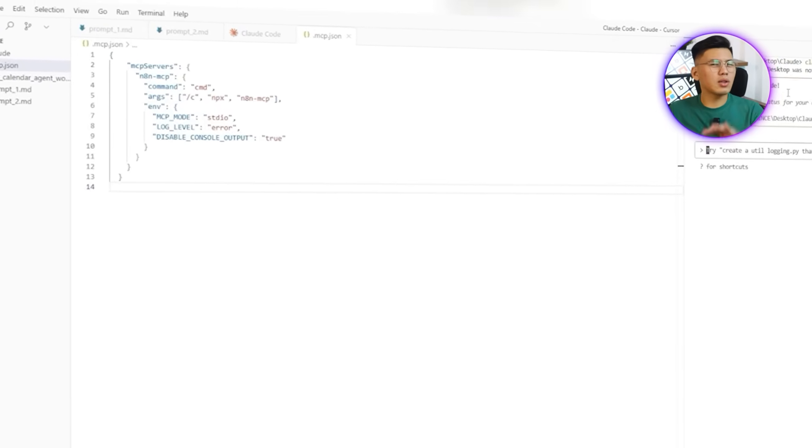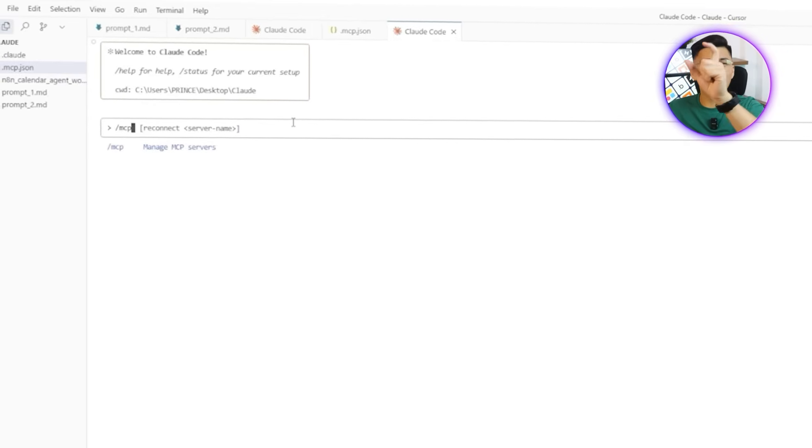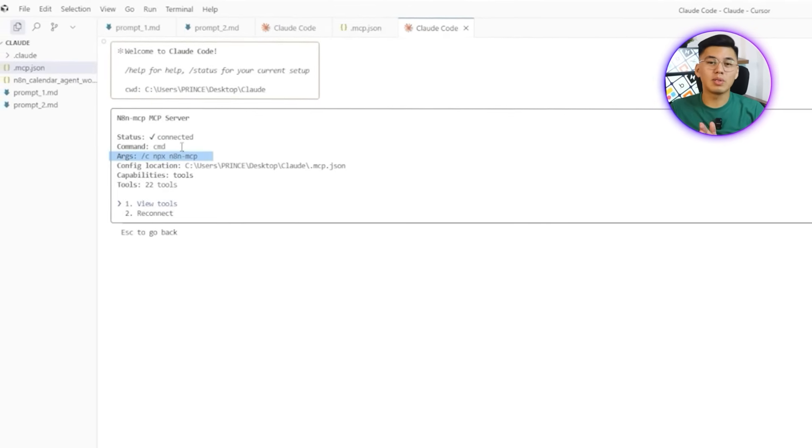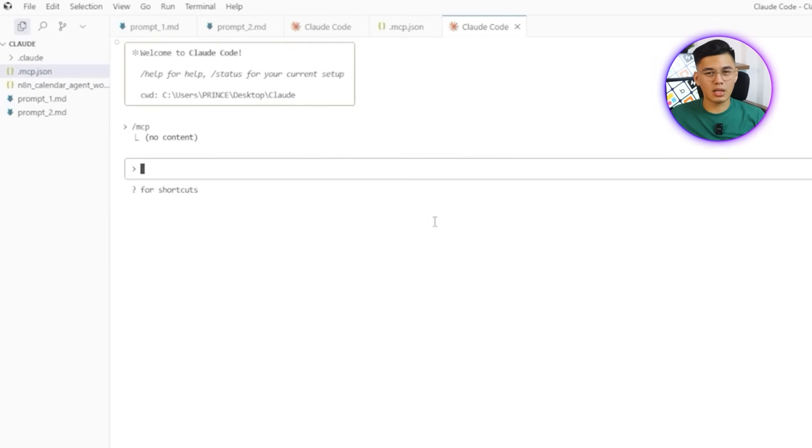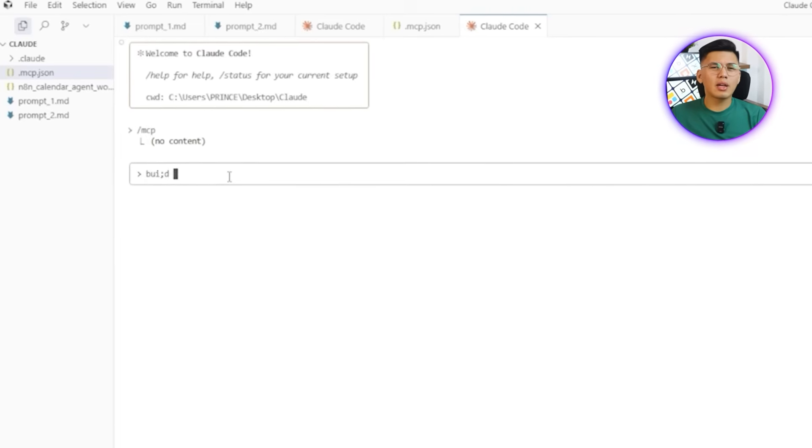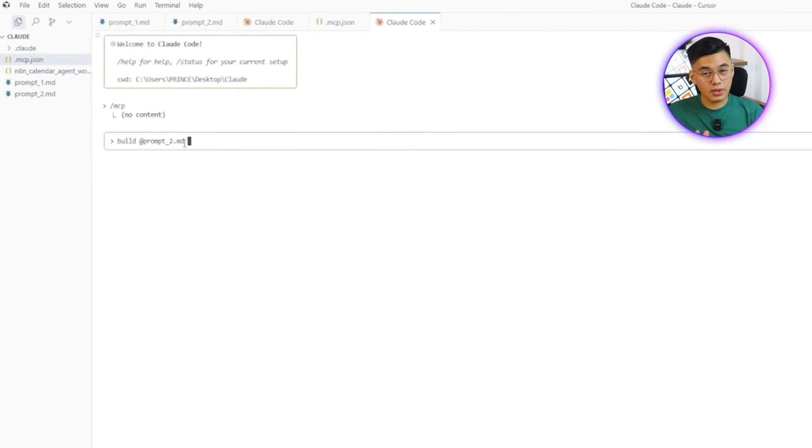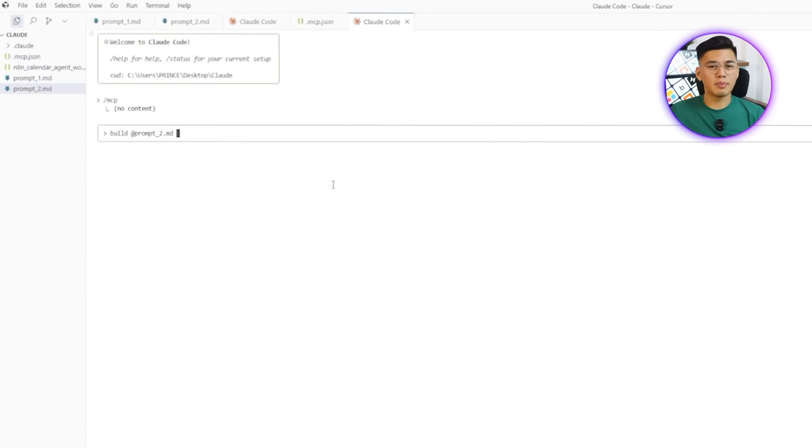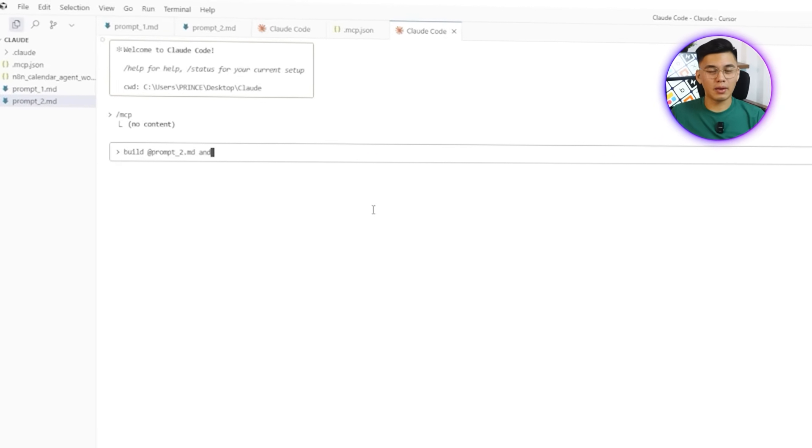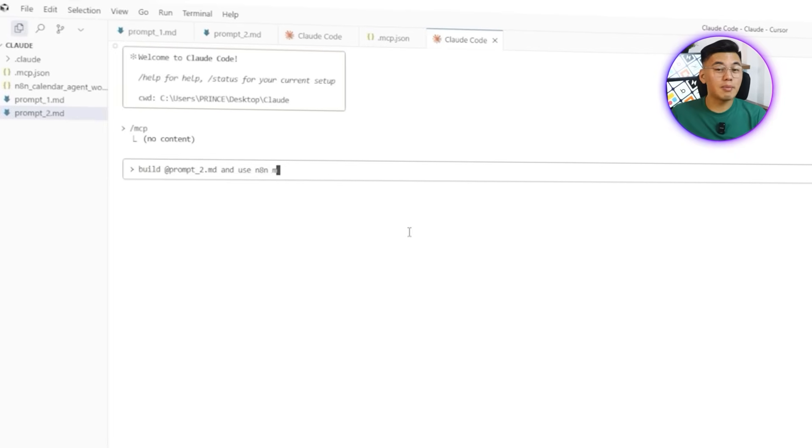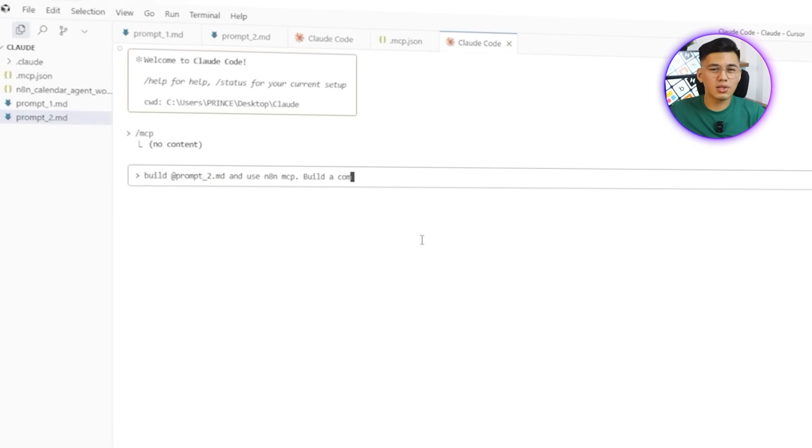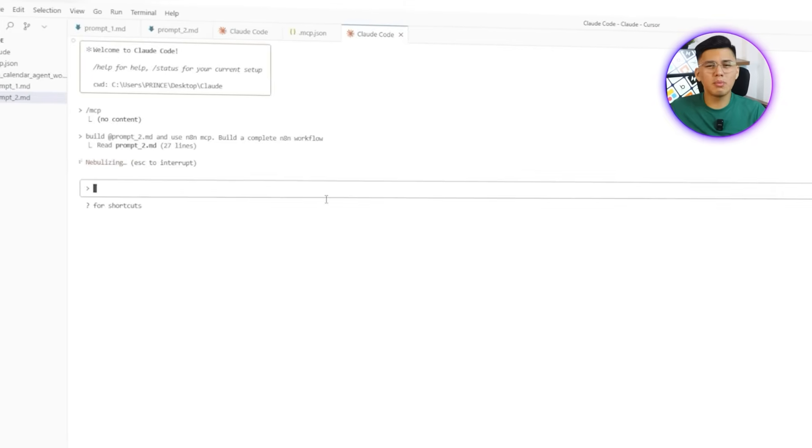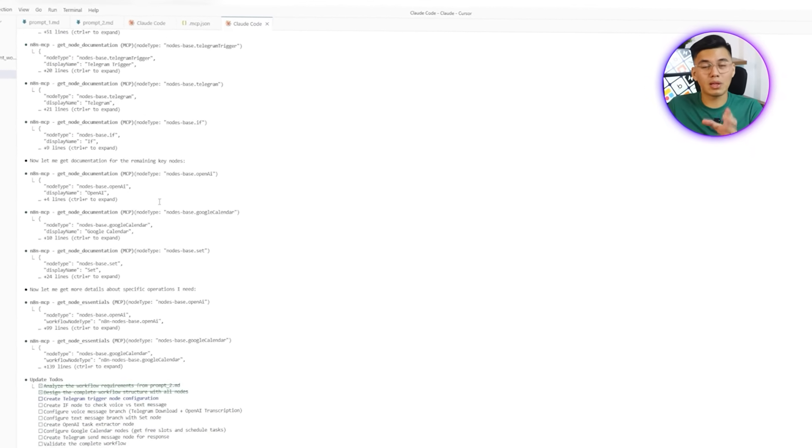Let's run that command and get MCP installed, and once it's complete, I'll close the terminal to keep things tidy. Next, I'll click the Claude icon at the top right of the IDE and move it alongside the prompt so it stays visible and ready. Typing slash mcp is a quick way to confirm that MCP is running properly inside the editor. After pressing escape to get back into command mode, I can finally test the second build. This time, I'll type, build add prompt to md and use n8n-mcp. Build a complete n8n workflow.